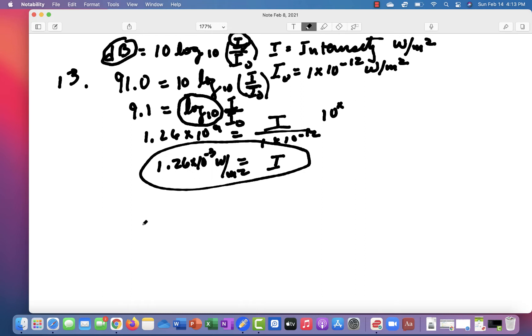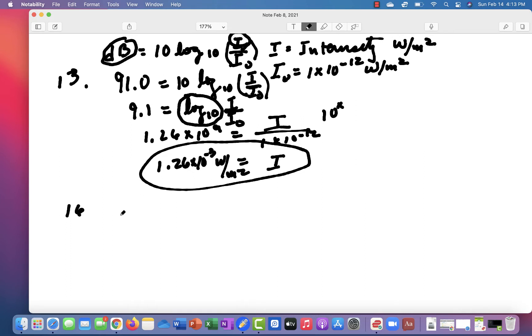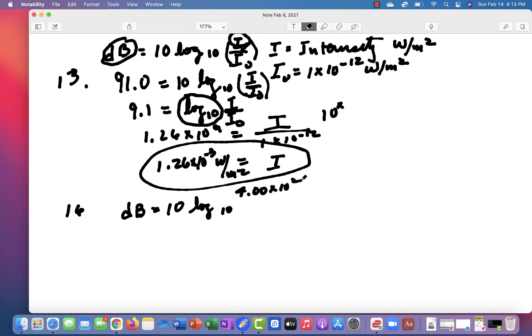Number 16 states, What is the sound intensity level in decibels produced by earphones that create an intensity of 4 times 10 to the minus 2? You use exactly the same formula, except now you're solving for dB. So dB is equal to 10 log base 10 of 4.00 times 10 to the minus 2, divided by 1 times 10 to the minus 12.